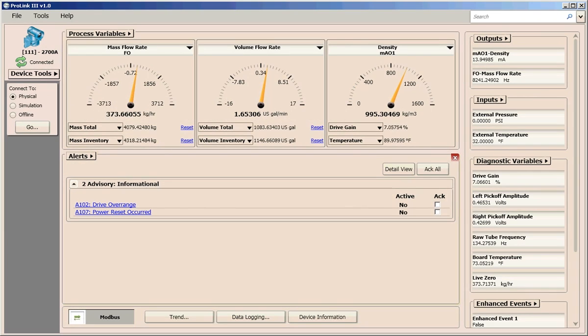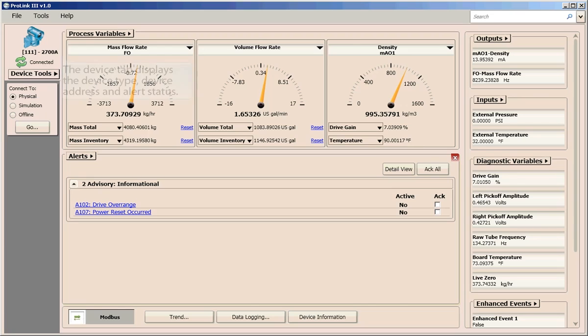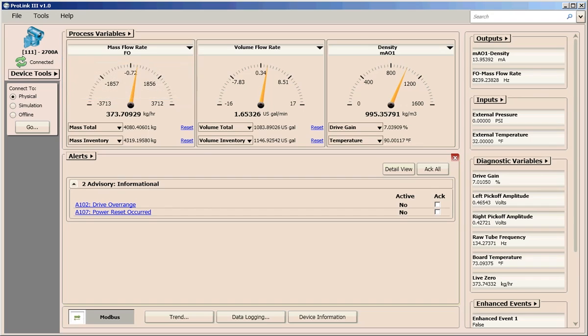To view the connection and alert status of your device, ProLink 3 provides this information on the device tab. The device tab displays the device type, the device address, and the alert status. If an alert exists, a status icon displays.